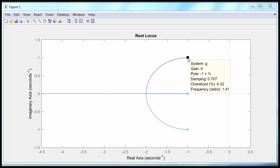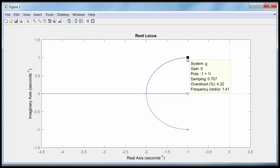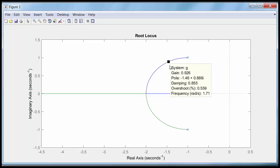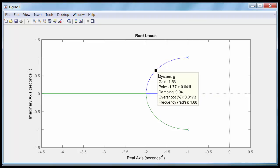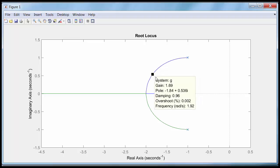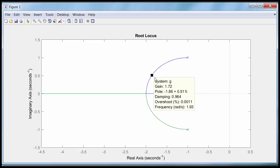Here is the MATLAB confirmation. Dragging the closed loop pole until the imaginary part is around 0.52, we see that the real part is -1.85 and the gain is 1.87.